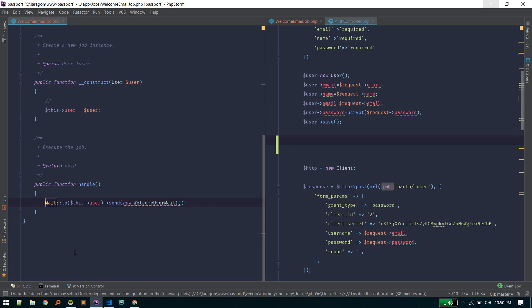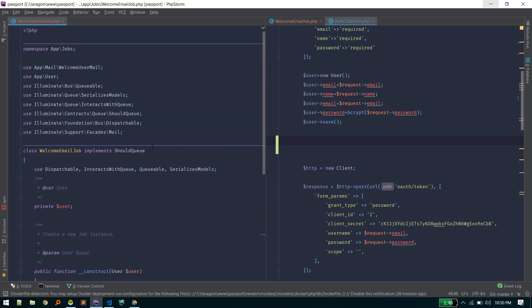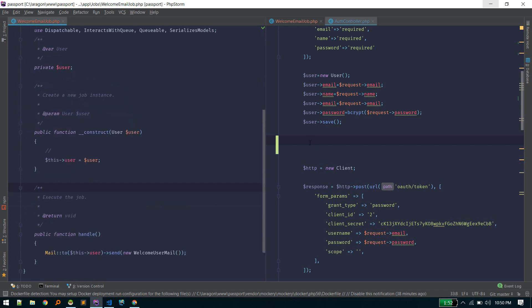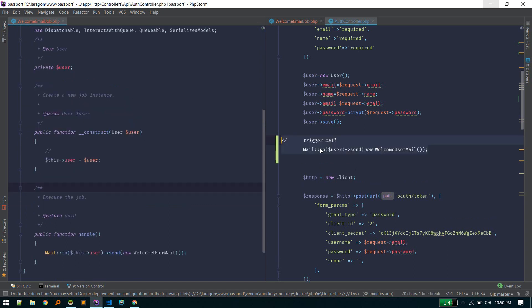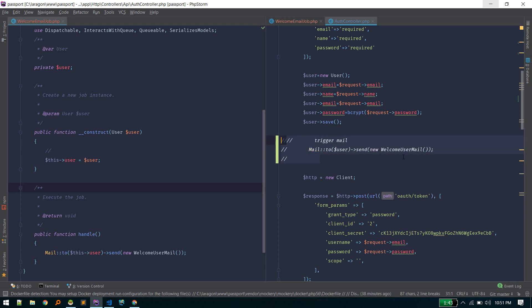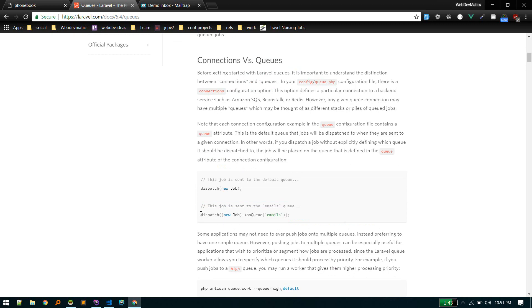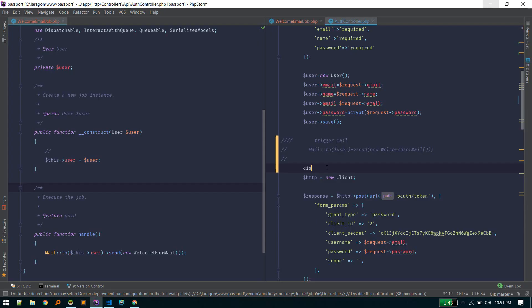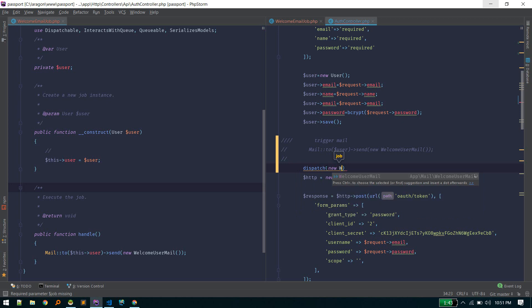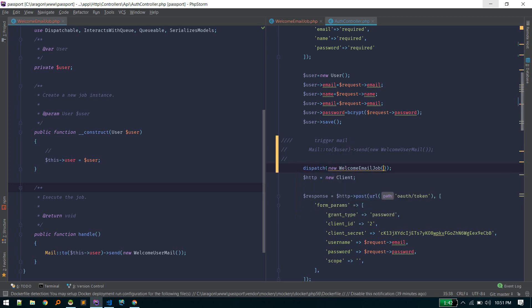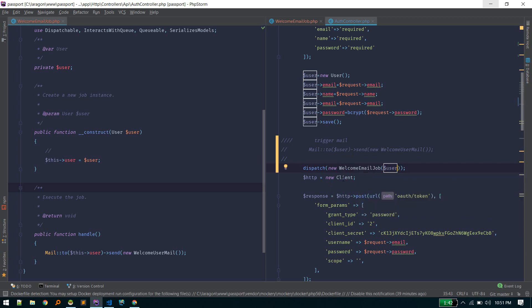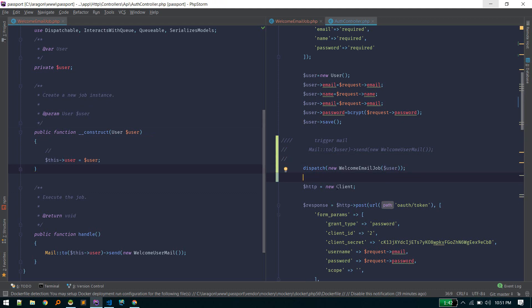We need to import the App\User class as well, then we can use it like this: $this->user. We need to import necessary things. Now, previously we triggered the email function here. Since it's inside the job, we need to call that job from here. The way we call the job is like this: dispatch(new WelcomeEmailJob) and we need to pass the user.